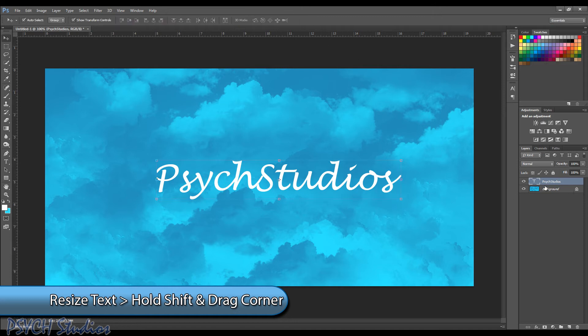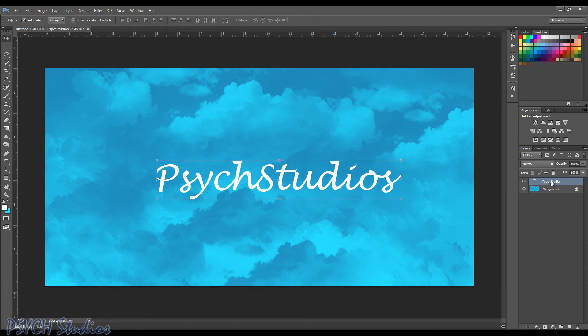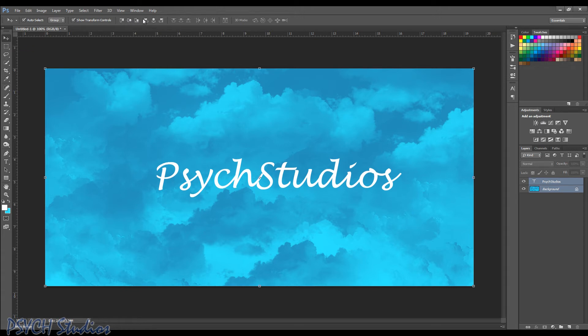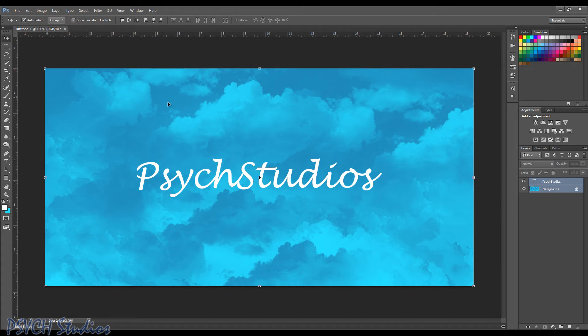Now I'm going to select the first layer and the background layer. Make sure I come up here and click my move tool. And then I'm going to click align vertical and then I'm going to align horizontal also. That puts it directly in the middle where I'd like it. And then I'll click back on the text that we have here.